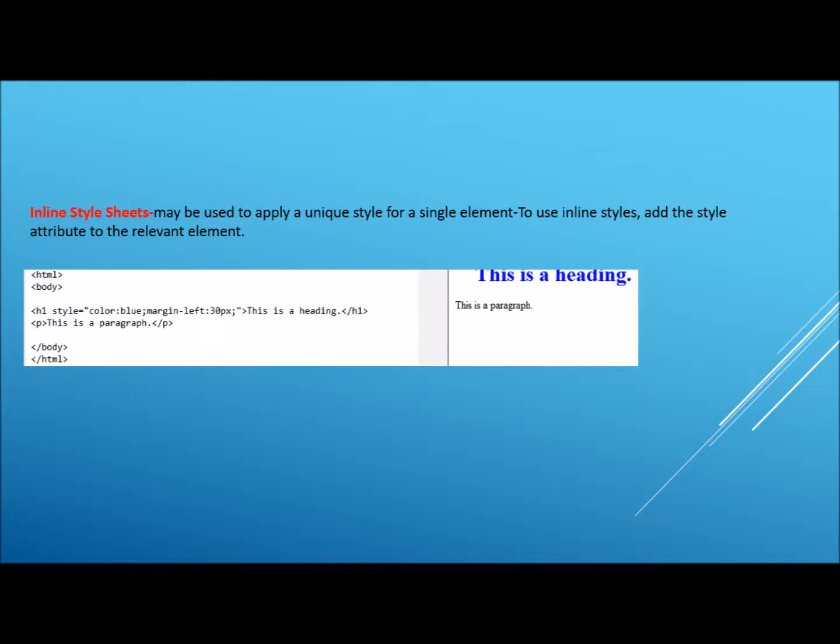Inline style sheets may be used to apply a unique style for a single element, as shown here on screen. To use inline style sheets as a style attribute to the relevant element, do as shown in the example on screen.